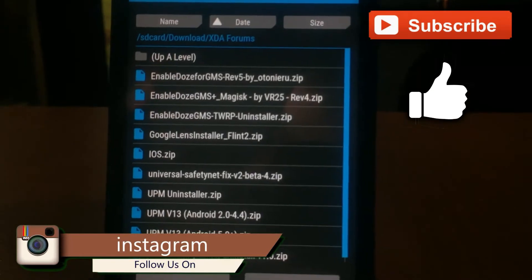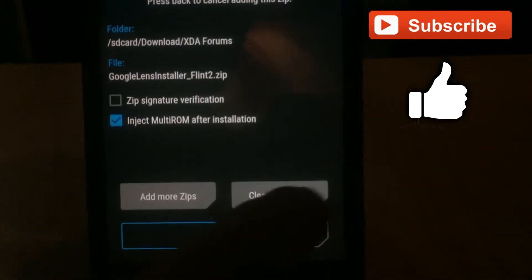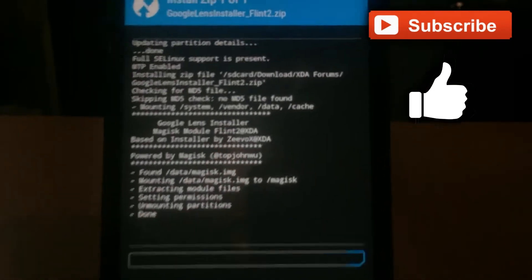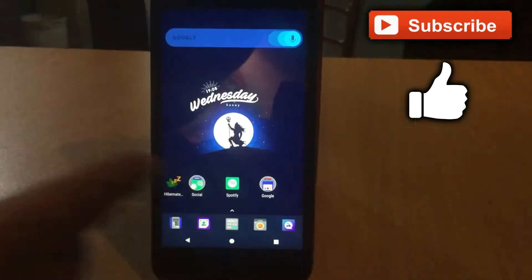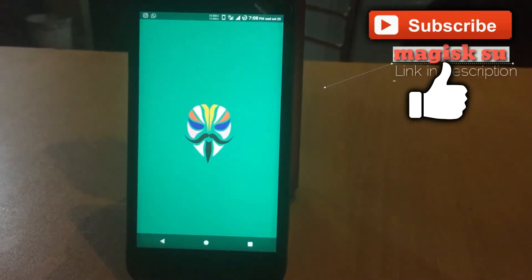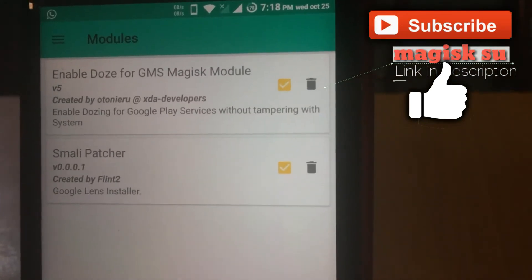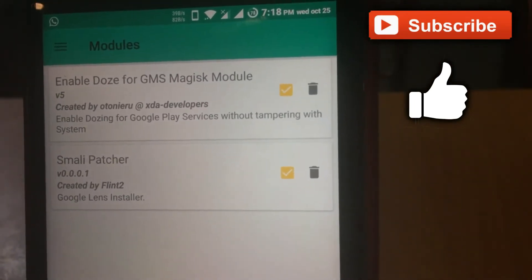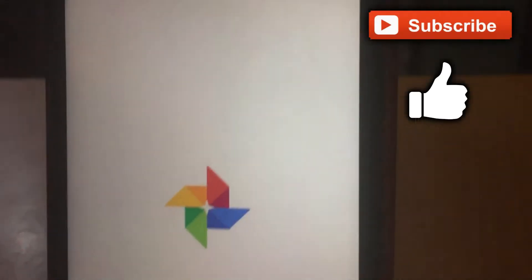Select the Google Lens installer file — this method will work for most Magisk and TWRP users. Just flash the zip file and reboot your phone. Once the reboot is complete, go to the Magisk app and check whether the module is activated or not. As you can see, the module has been activated.